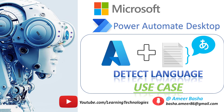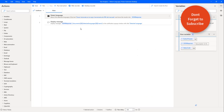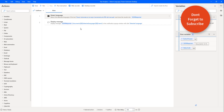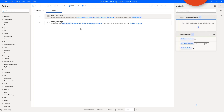Hello Techies. In the previous tutorial, we learned how to work with DetectLongWaveAction as part of Microsoft Text Analytics. Now in this tutorial, we'll work through a small use case for DetectLongWaveAction.